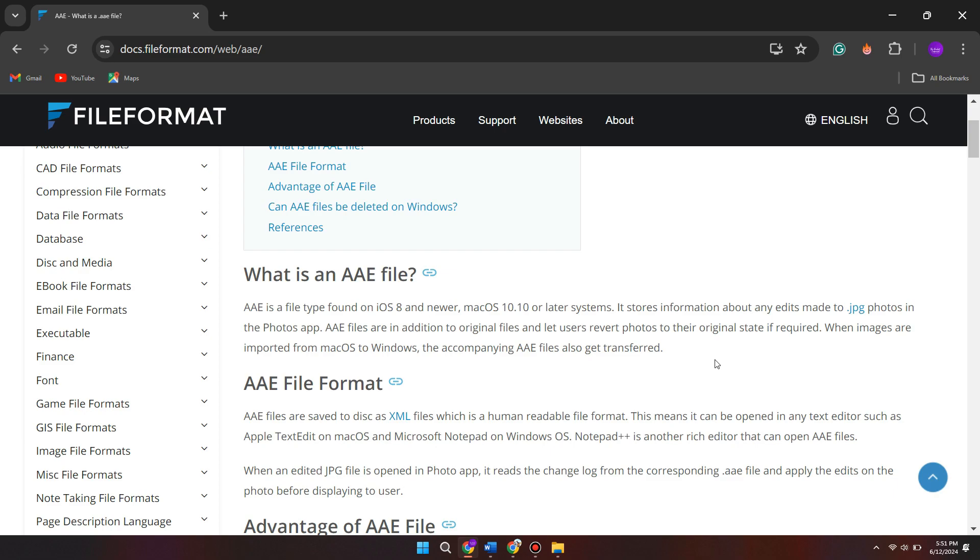So that's basically how you can convert an AAE file to JPG file in Windows 11. That's all for this video. If you find it helpful, consider subscribing and giving this a big thumbs up. I'll catch you in the next one. Thanks.